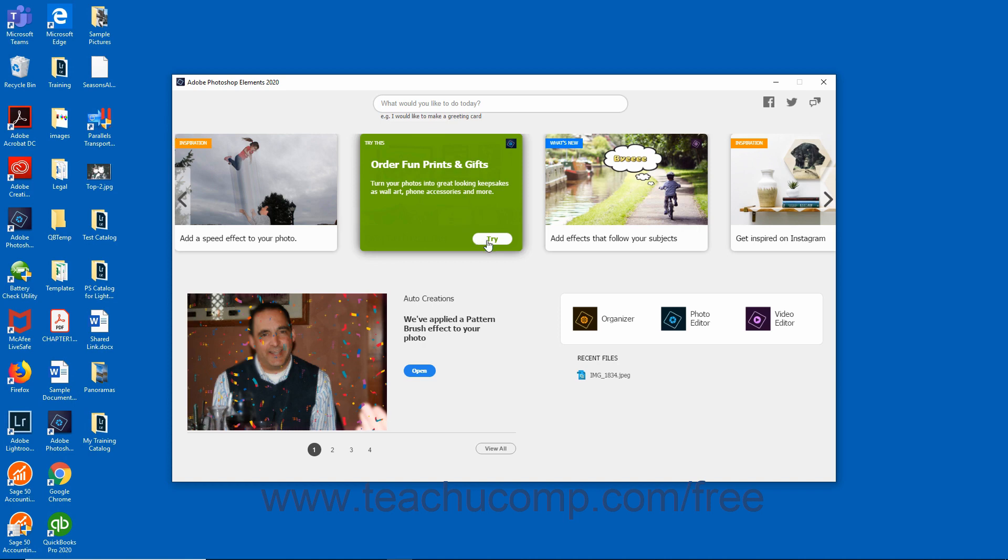To try out a feature, click the Try button that appears when you hover over the feature card. Photoshop Elements is then launched and an on-screen guide walks you through the steps.